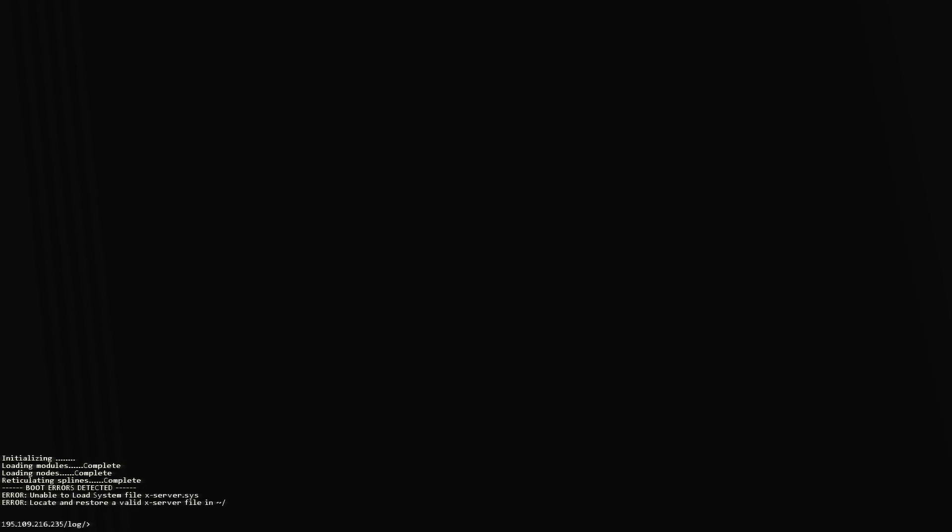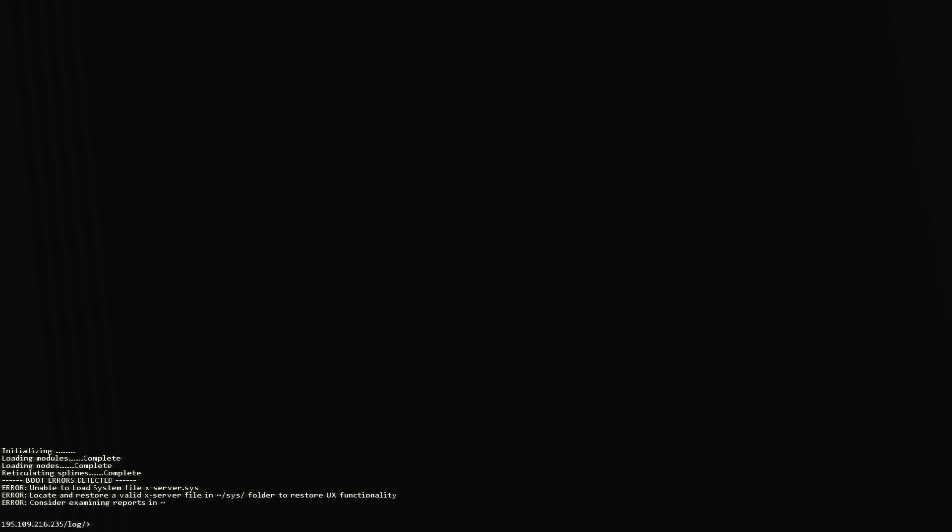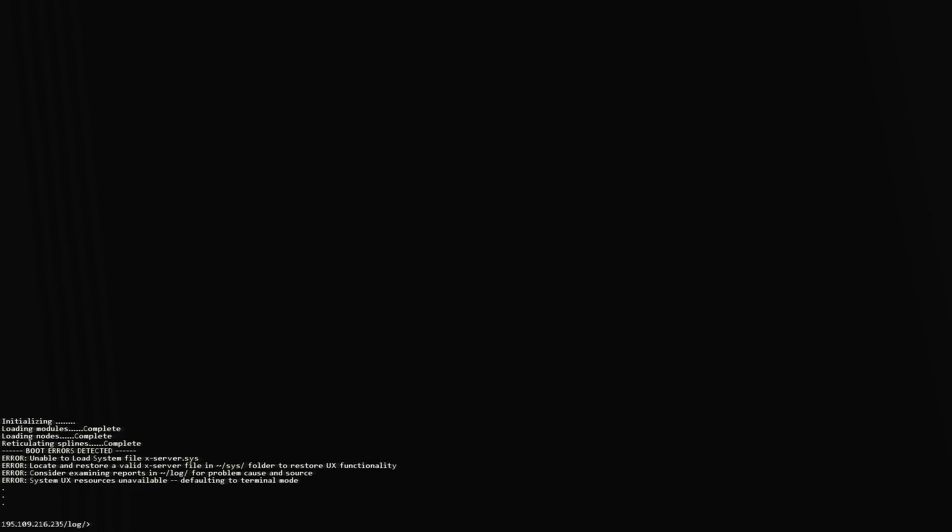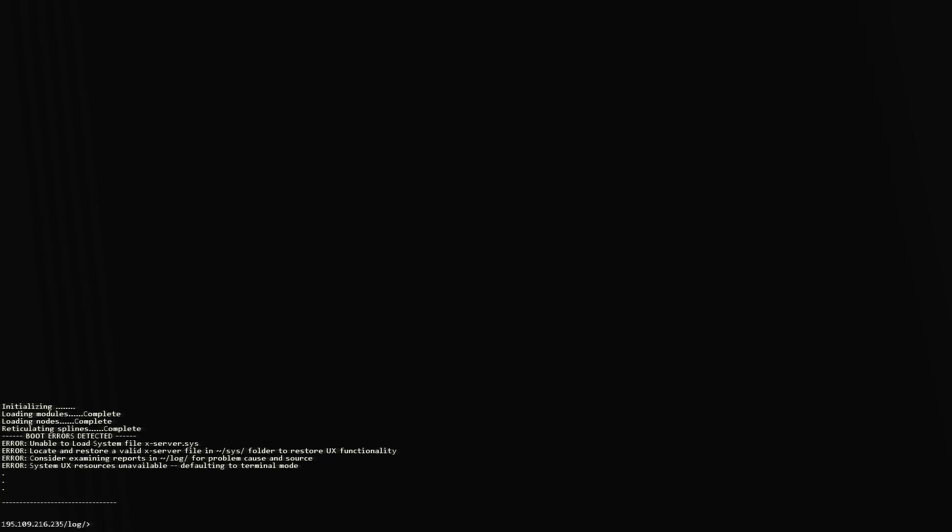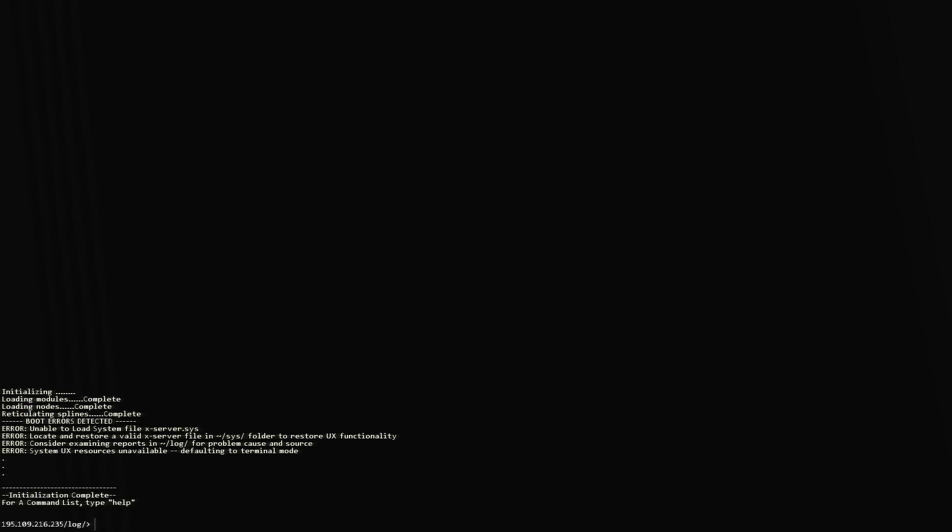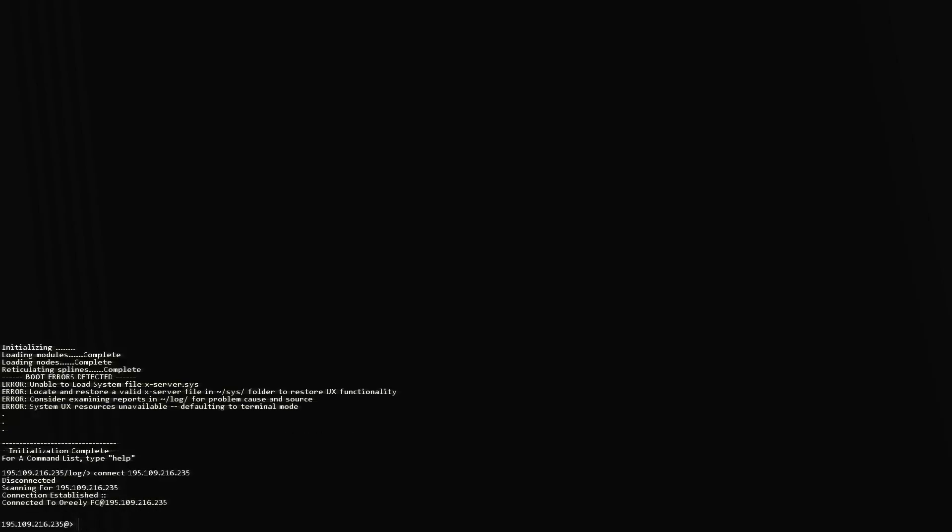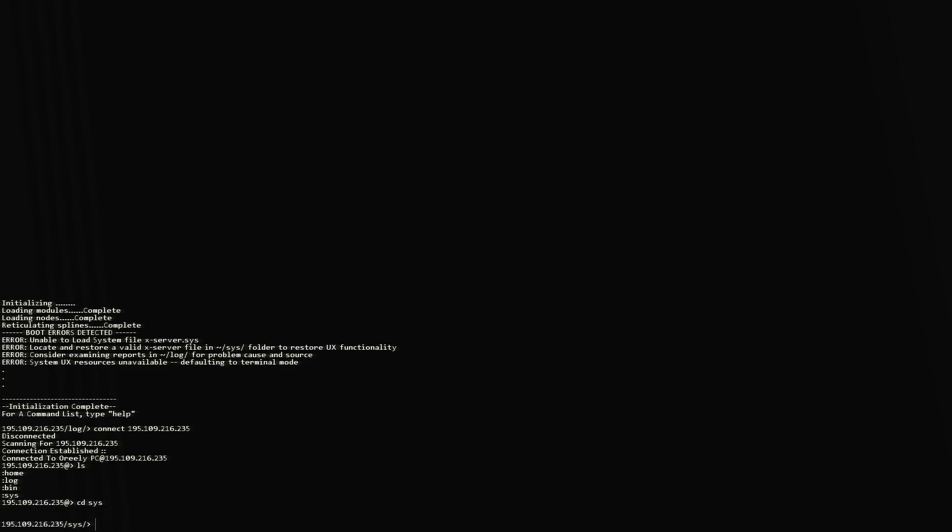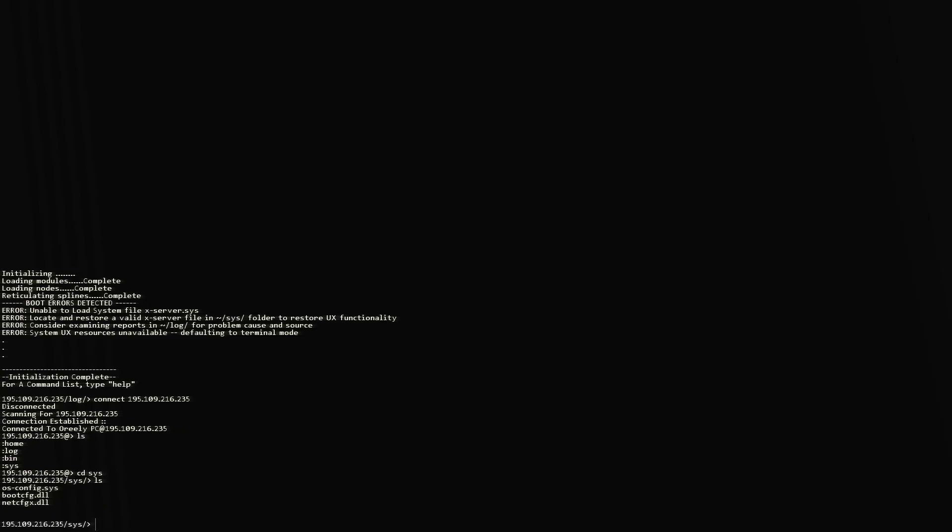So now we can only work in console mode. Unable to load system file xserver system. So we need to restore a valid xserver file for our system folder. Let's just check this. Change the directory system. Yep, osconfig, goodconfig, netconfig, but no xsys.